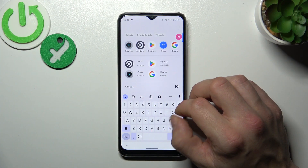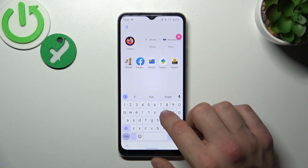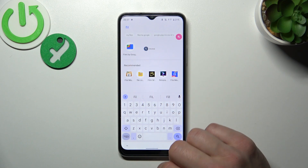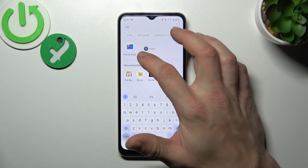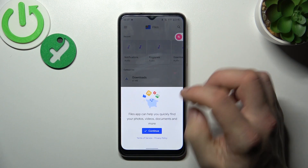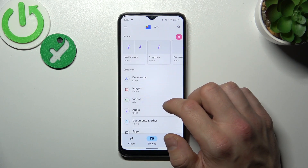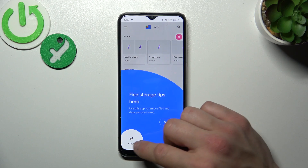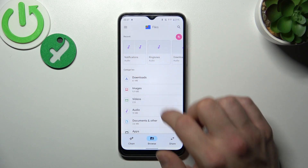In the beginning let's go to App drawer and search for Files app. Now enter Files by Google, continue and as you can see from the Browse section you can check your recents.